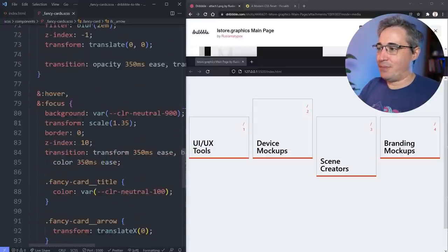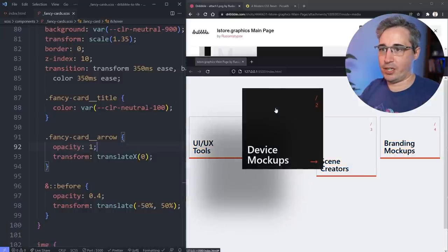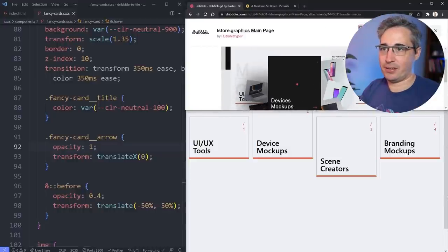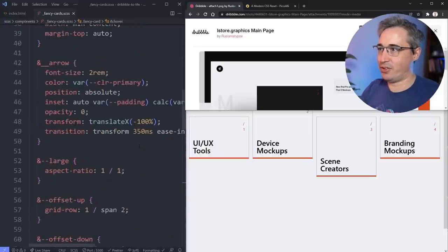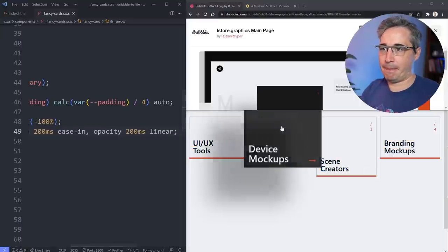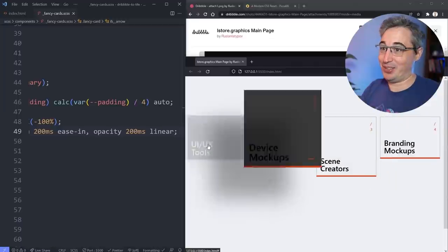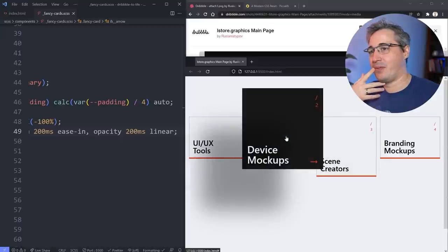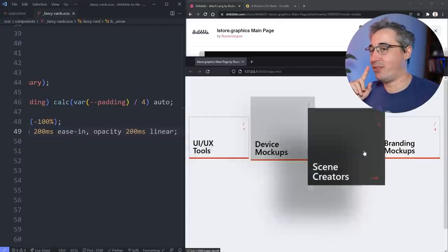Looking at the result, the arrow comes in nicely and goes out. The duration of 200ms looks much more in tune with the reference. There's something a bit weird happening — it's only problematic when you approach from one direction and not the other. We'll have to figure that one out. I have a few different ideas on how to fix it.